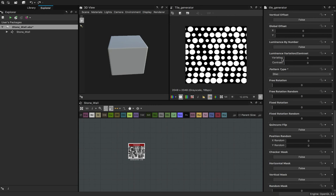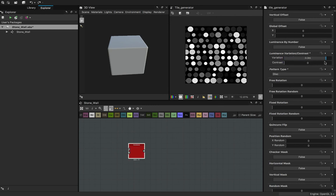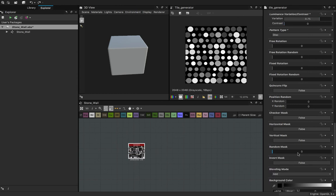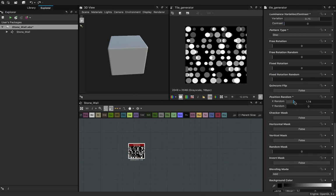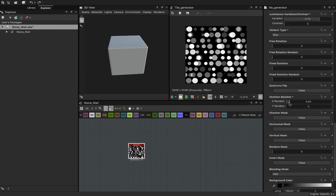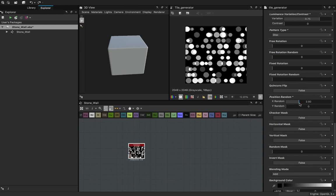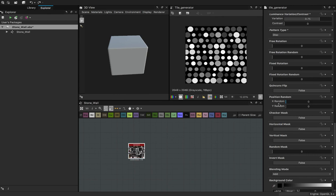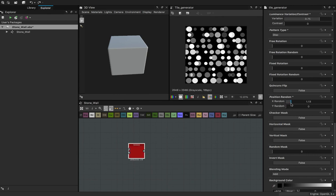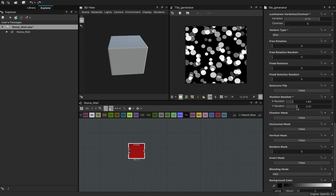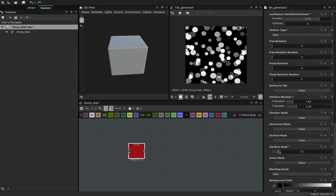I'm looking for the luminance variation — there it is. Let's tweak the luminance variation to around 0.75. Then position random on X — we're going to move it a little so that they overlap a little, but not too much. We'll come back and tweak all this stuff, so it doesn't matter much. I'm going to increase the random mask just a little.